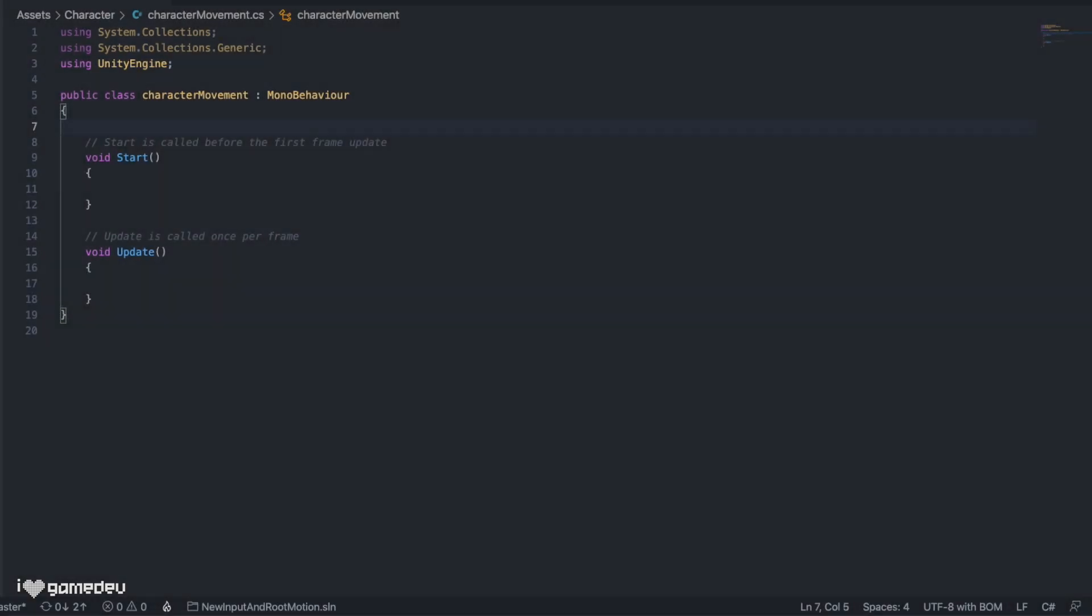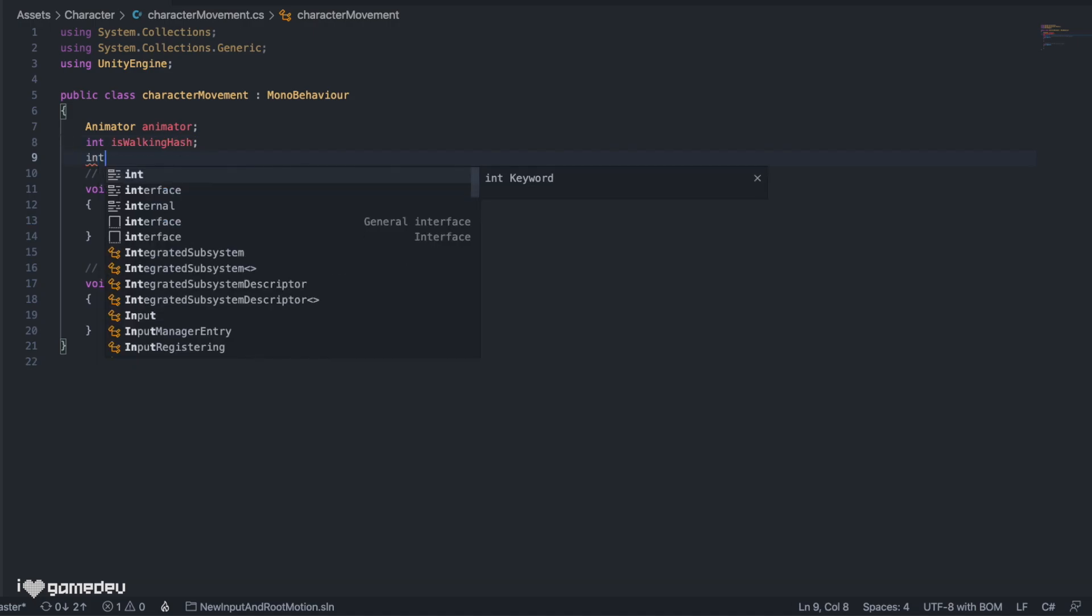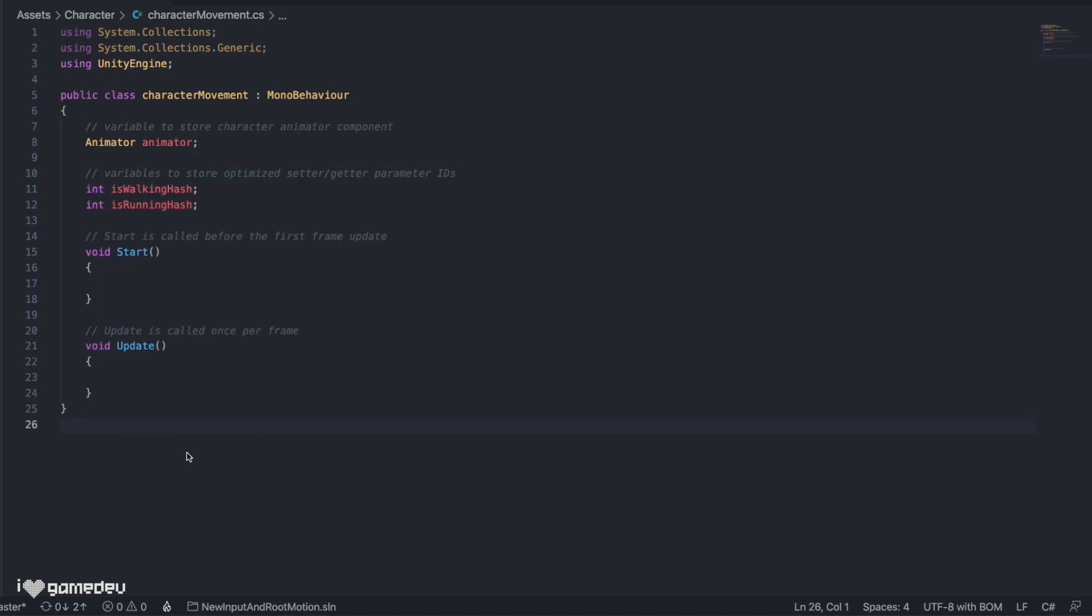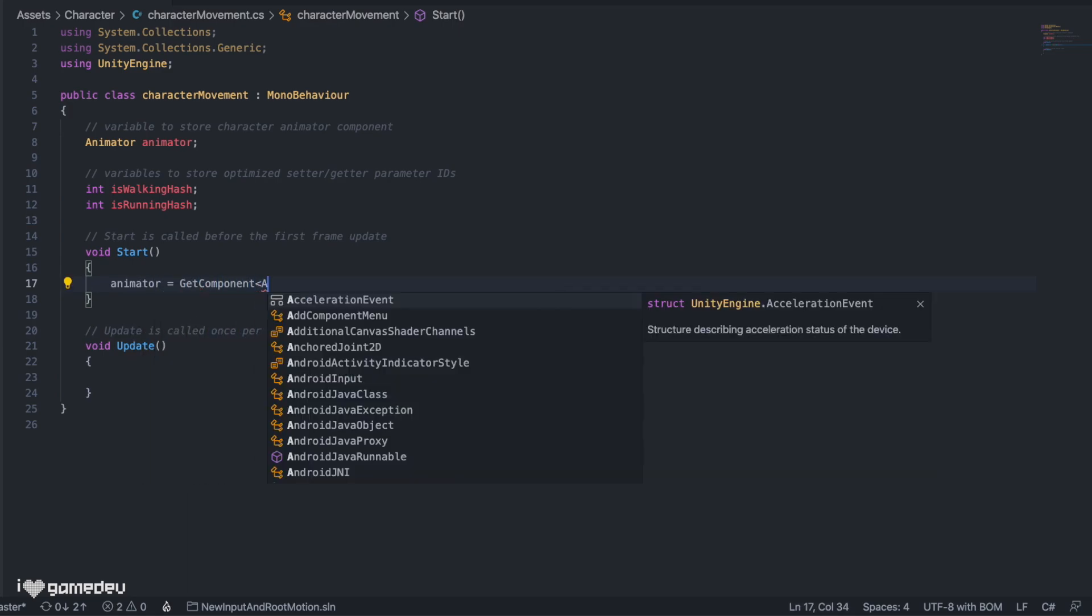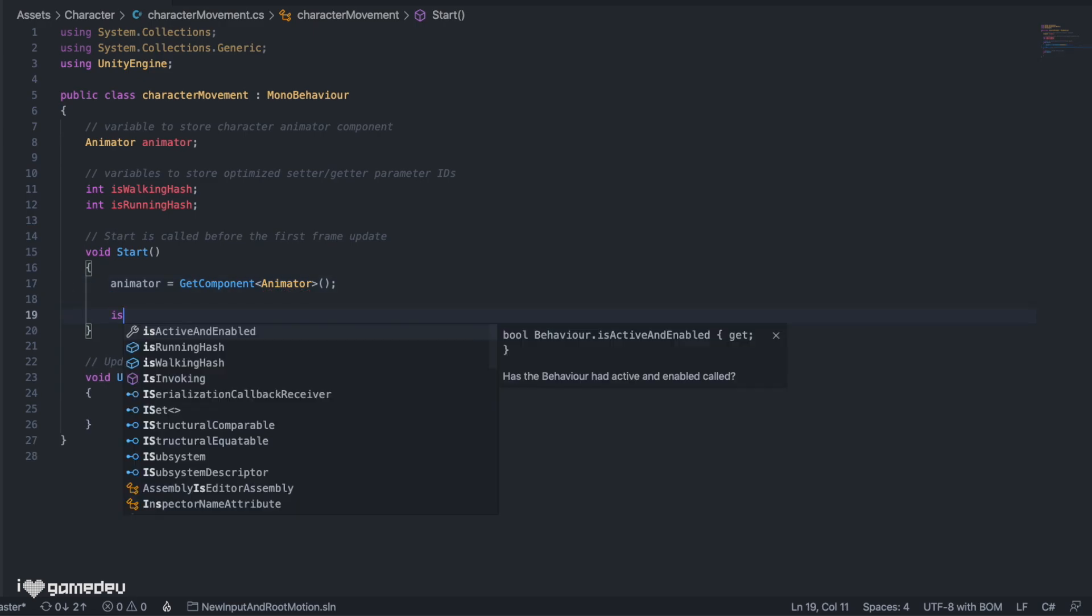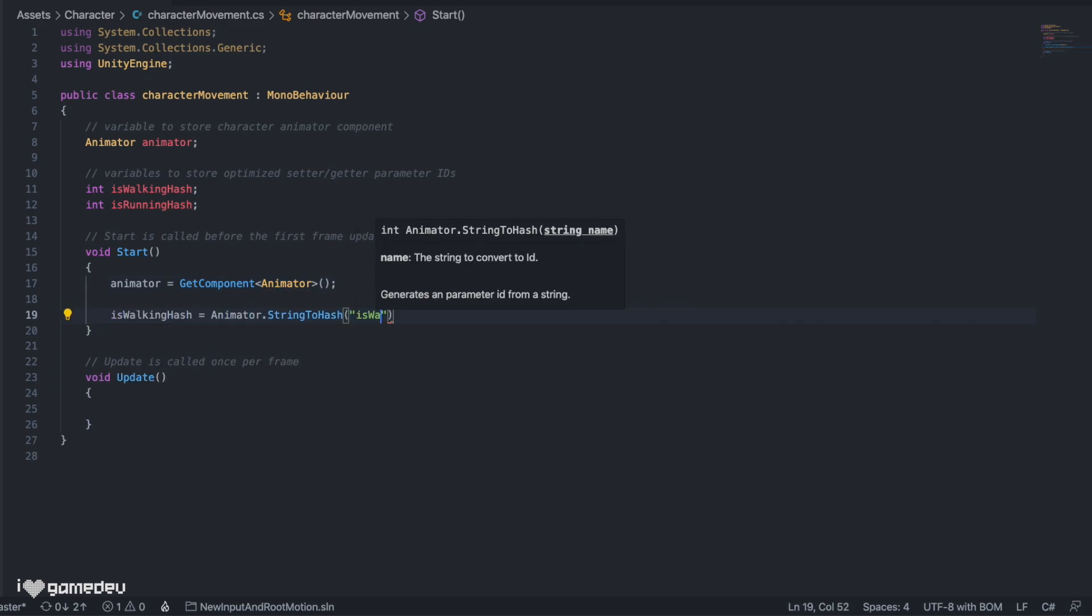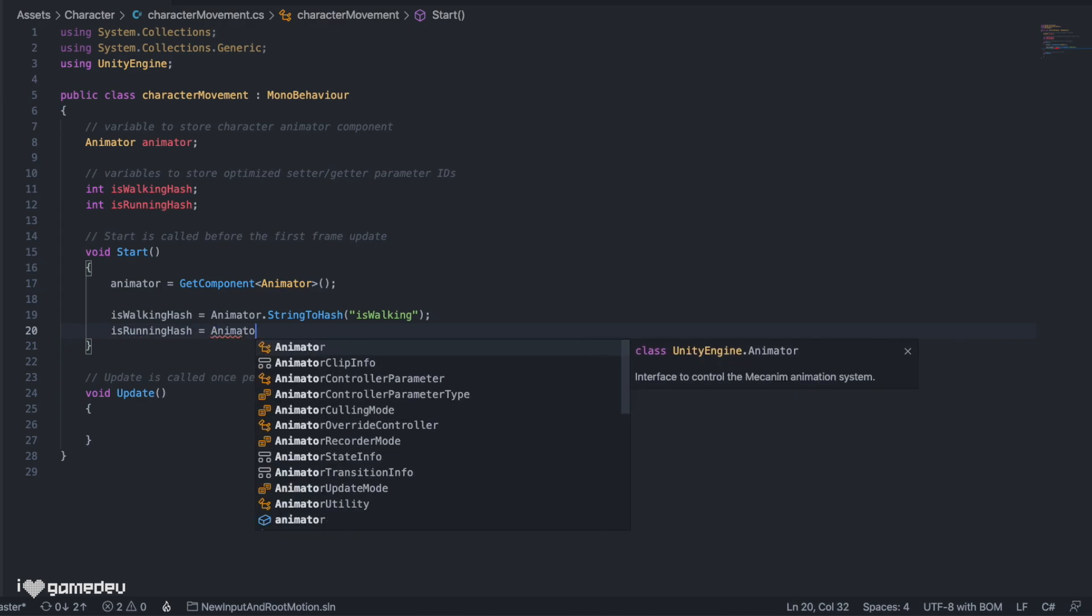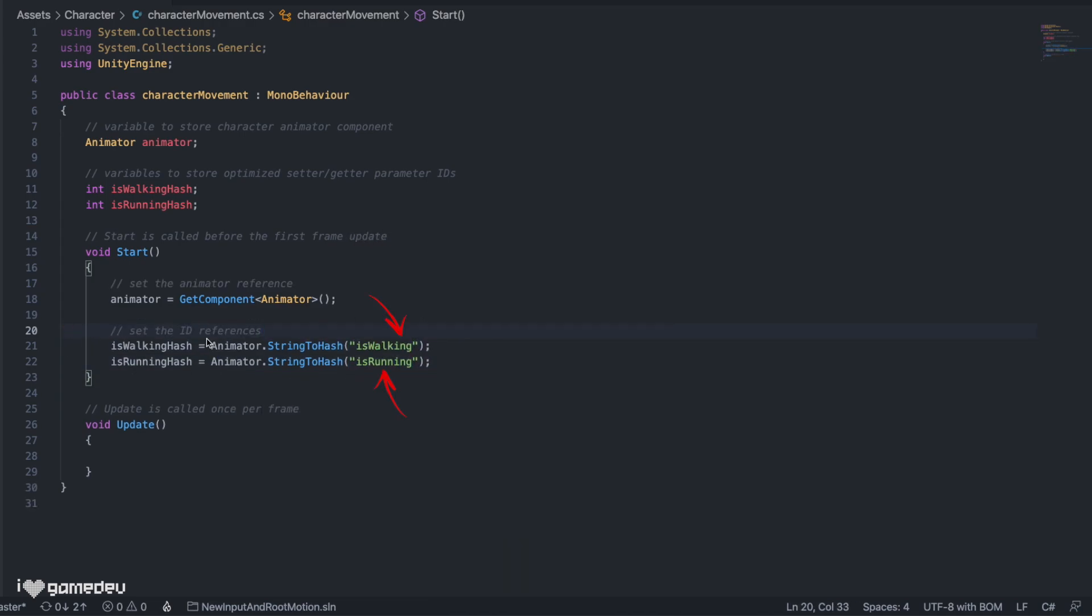Let's begin by declaring a handful of variables. Here are some that we might be familiar with from previous tutorials. Declaring an animator variable of type animator and two integer variables titled isWalkingHash and isRunningHash. In our start function, we can set the animator to the animator component using the getComponent function and passing in animator as the parameter. And right below that, we can set our two hash variables using the animator string to hash function and passing in their respective parameter names. Be sure to use your own parameter titles if you title them anything different.